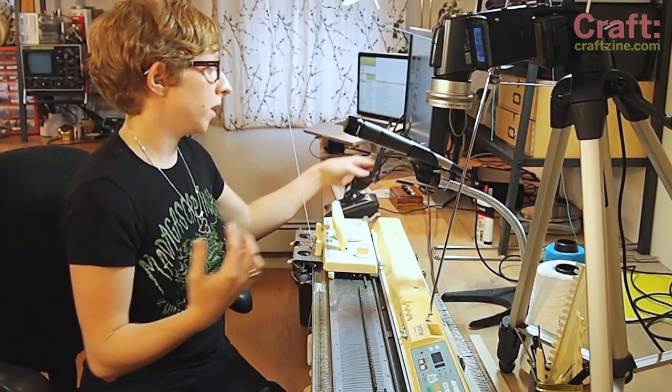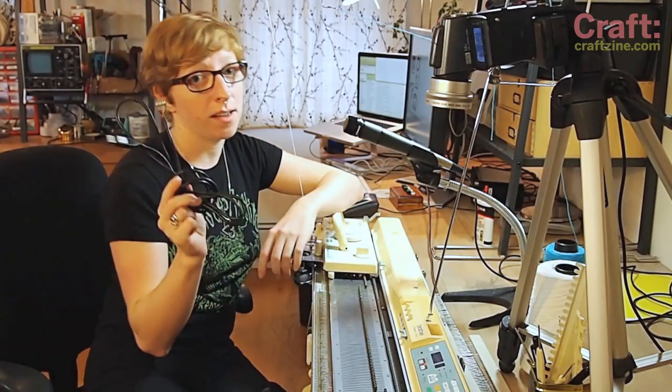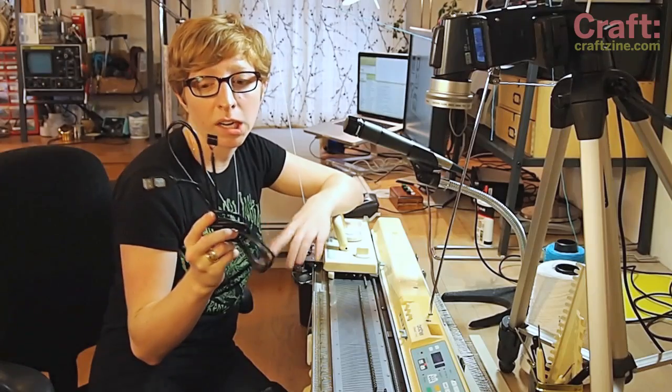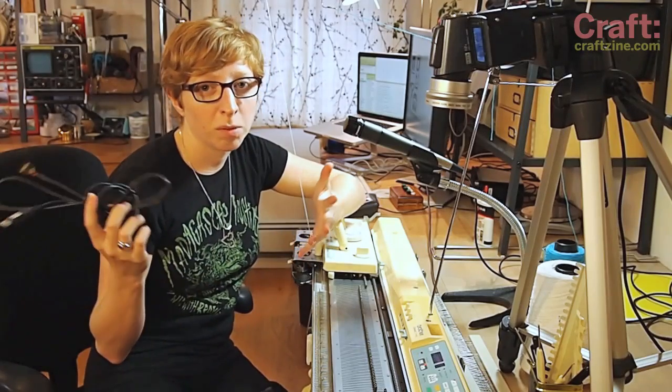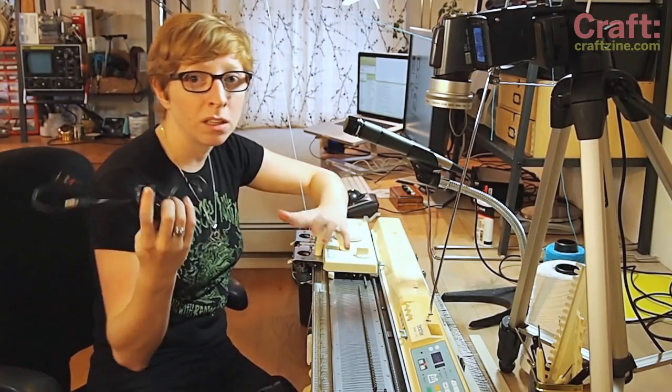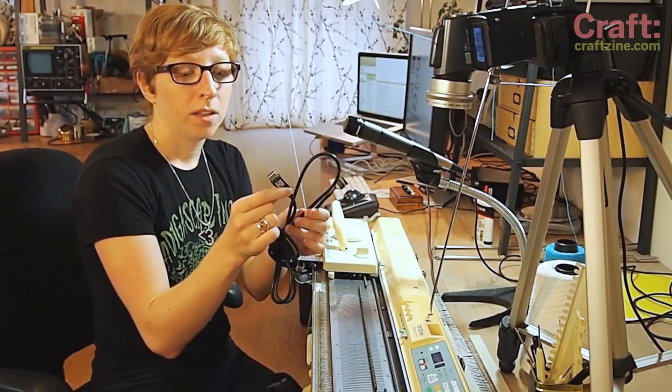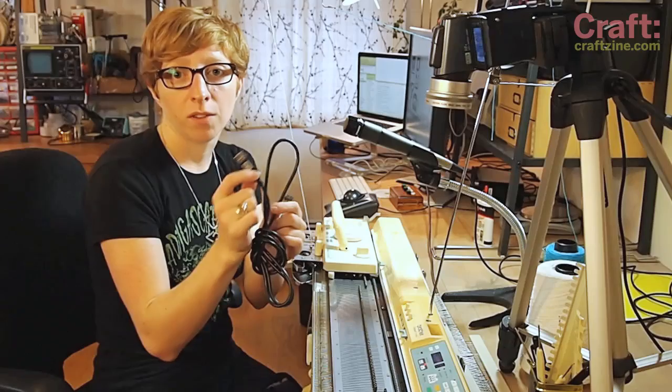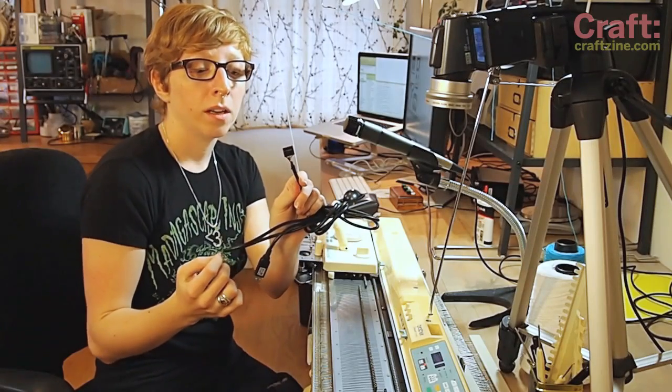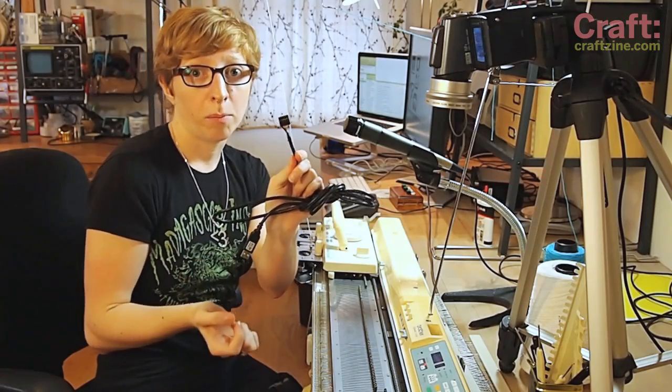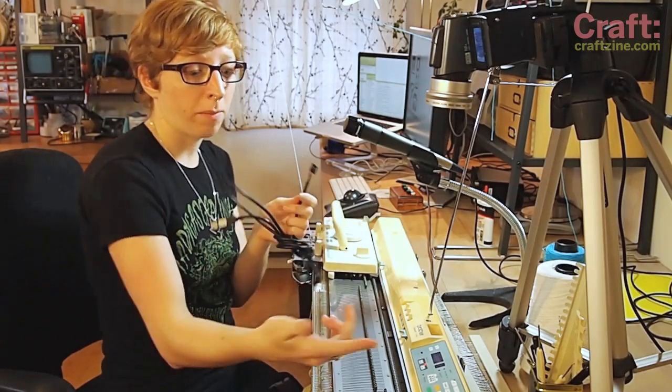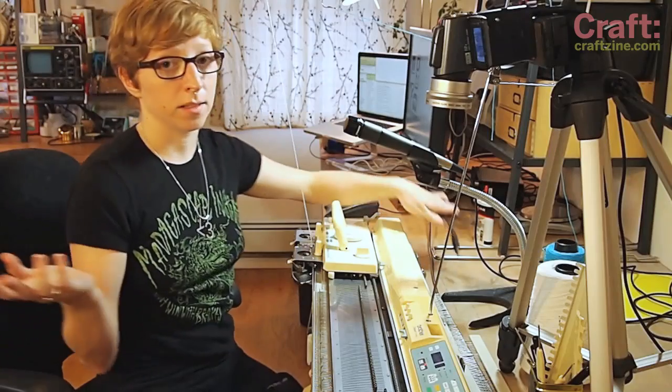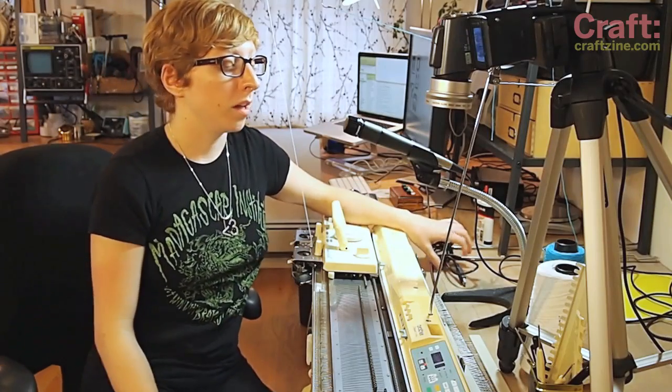What she did was take a standard FTDI USB to serial connector that you would use for programming an Arduino, and changed a few of the configurations on the chip, and then we reconfigured the pins at the end to fit the back of the knitting machine. And voila, it connects to the computer.